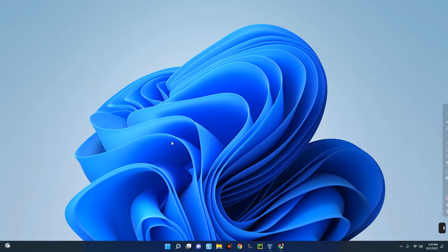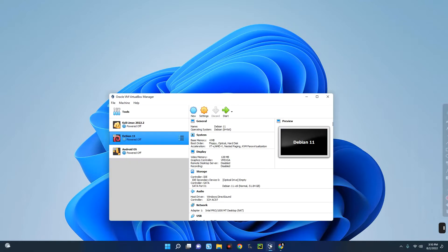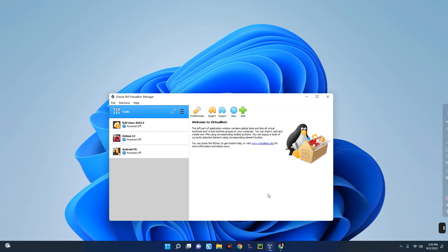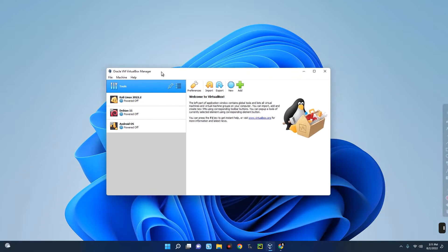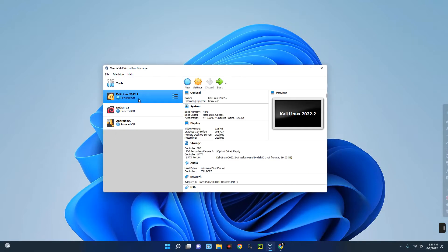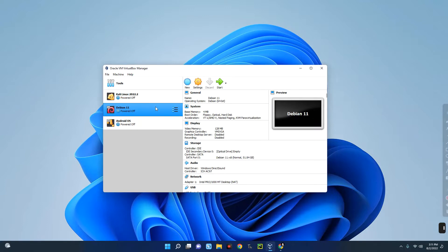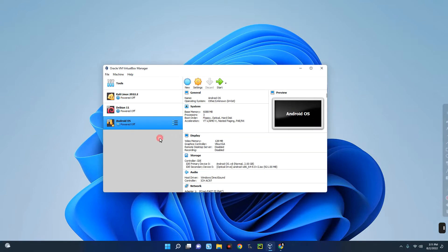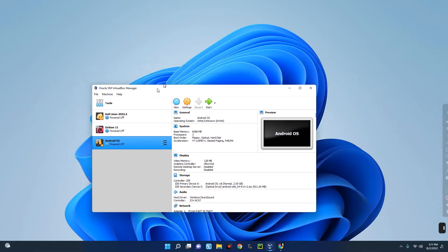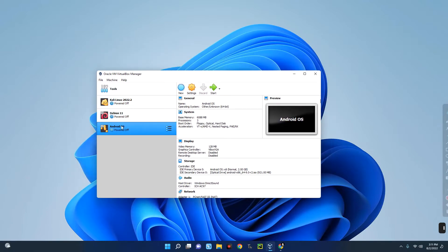In this video I'm going to show you how to install Windows 11 on VirtualBox. VirtualBox is a tool which allows you to run different operating systems on your host operating system. For example, I have Kali Linux 2022, Debian 11, and Android OS all running on the same VirtualBox on my computer. With VirtualBox you can run different operating systems on your host computer without stressing yourself.